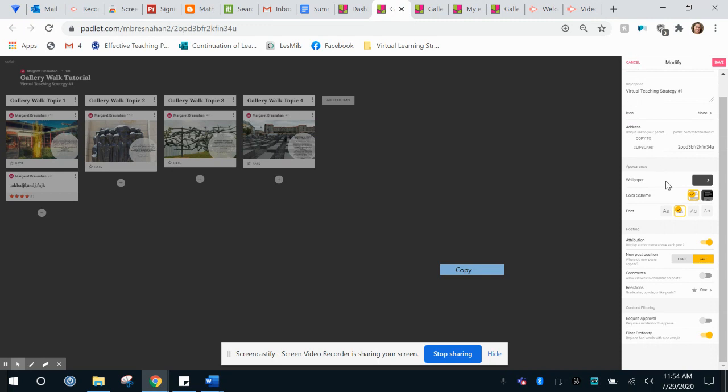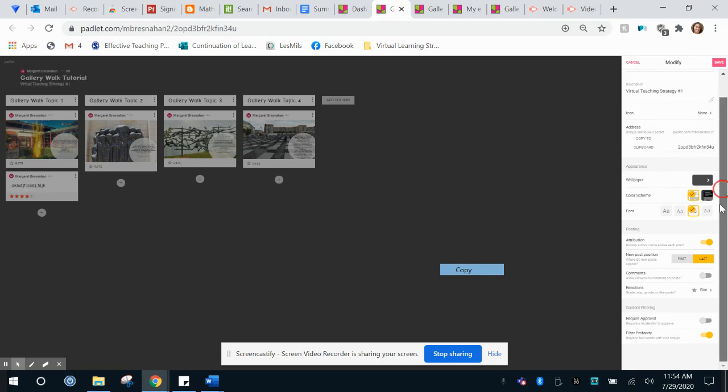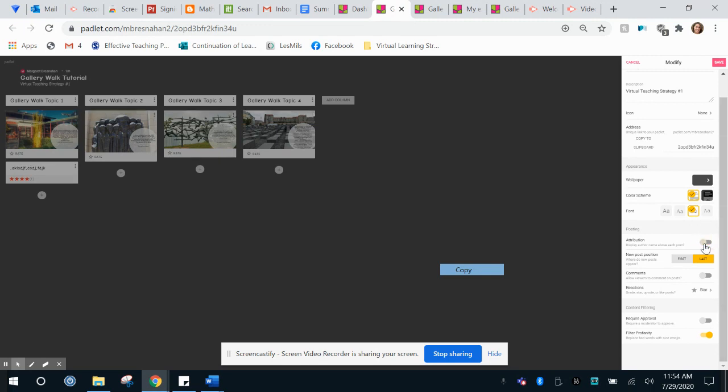I can change my color scheme, my font size, I can make it larger. Now I have a couple of choices here. I can make it so students are required to sign in their name or I can leave this anonymous.